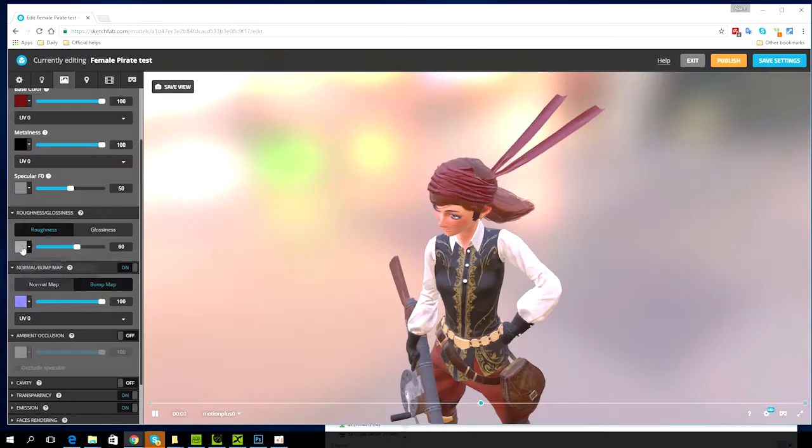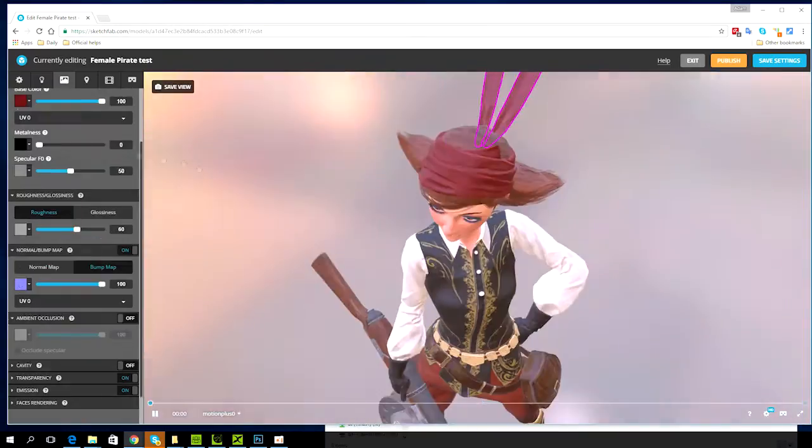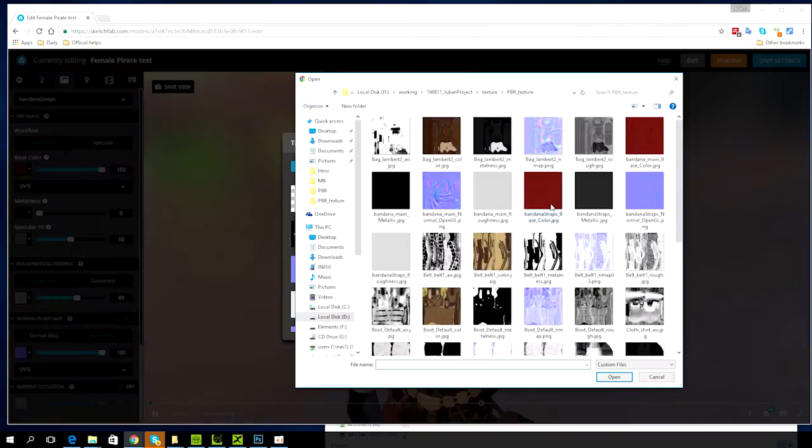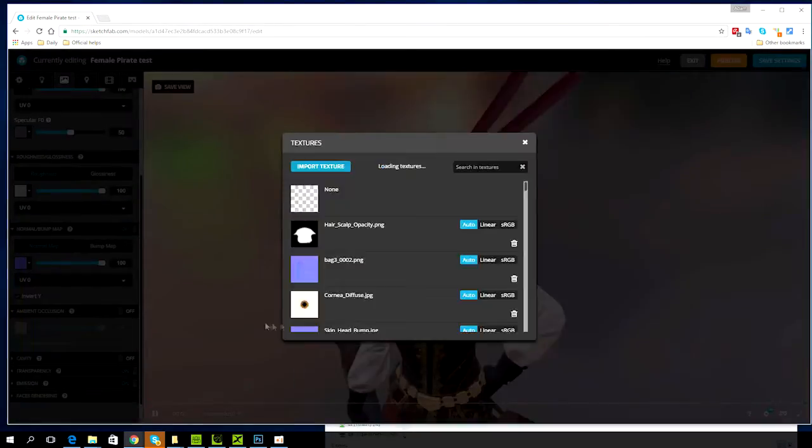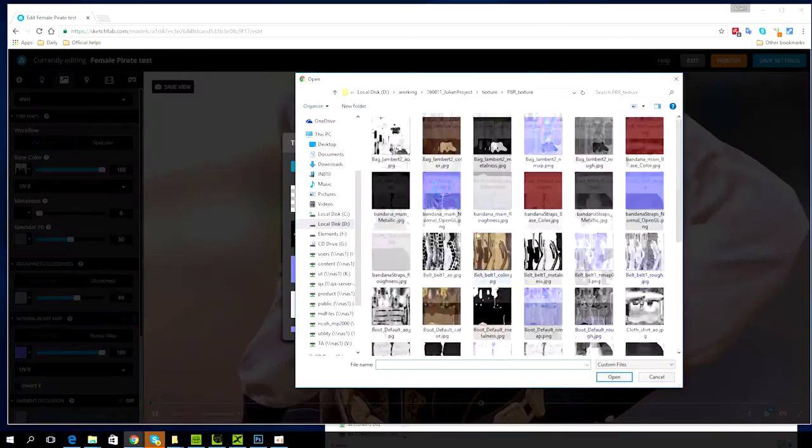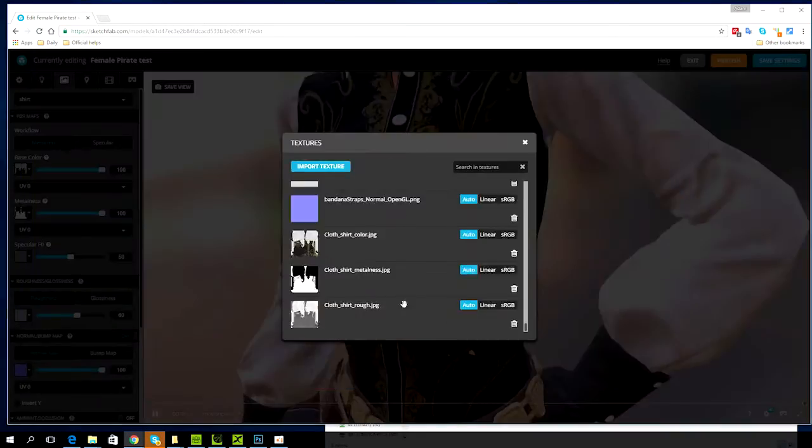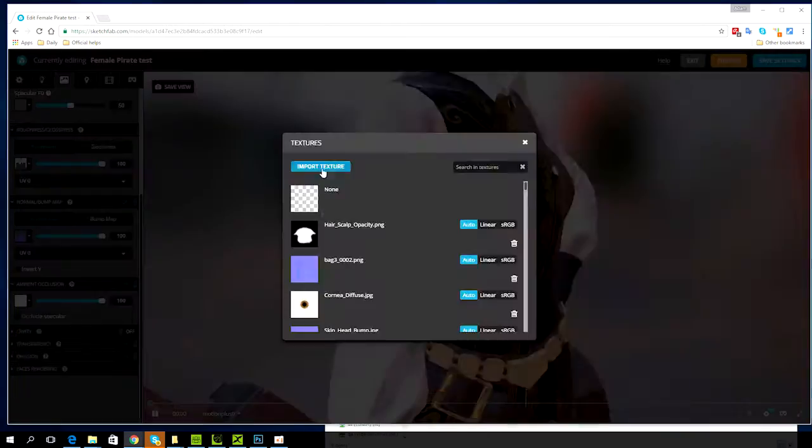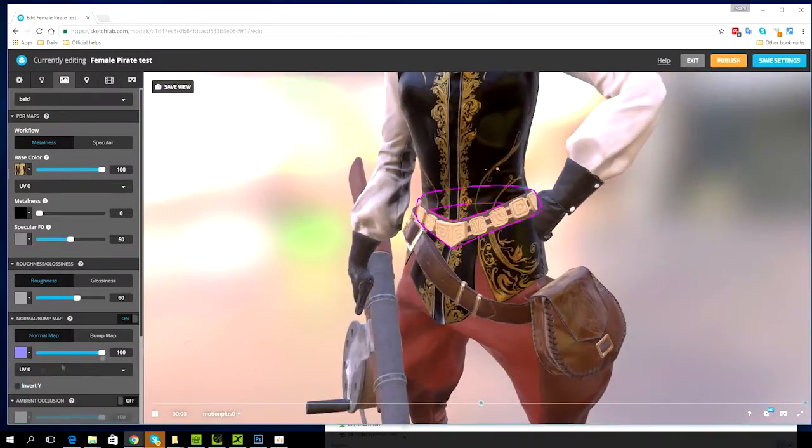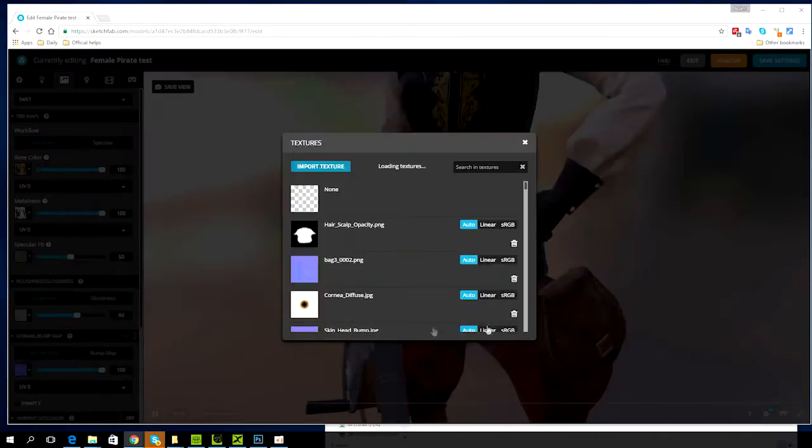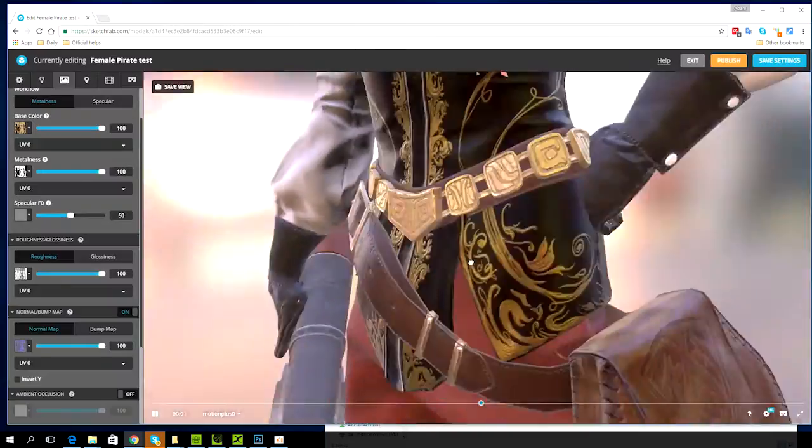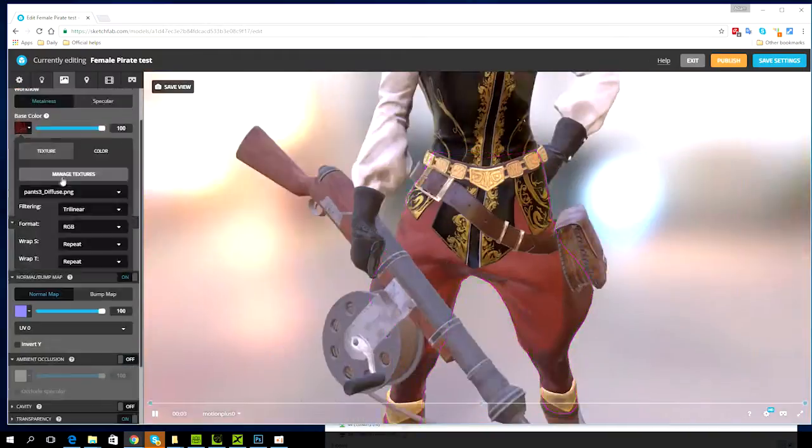PBR, or physically based rendering, is a method of shading and rendering that provides a more accurate representation of how light interacts with surfaces. While you can choose between the default PBR shading mode or the classic mode with diffuse and specular maps in Sketchfab, it's generally recommended to use PBR mode since it produces better results in nearly every situation.